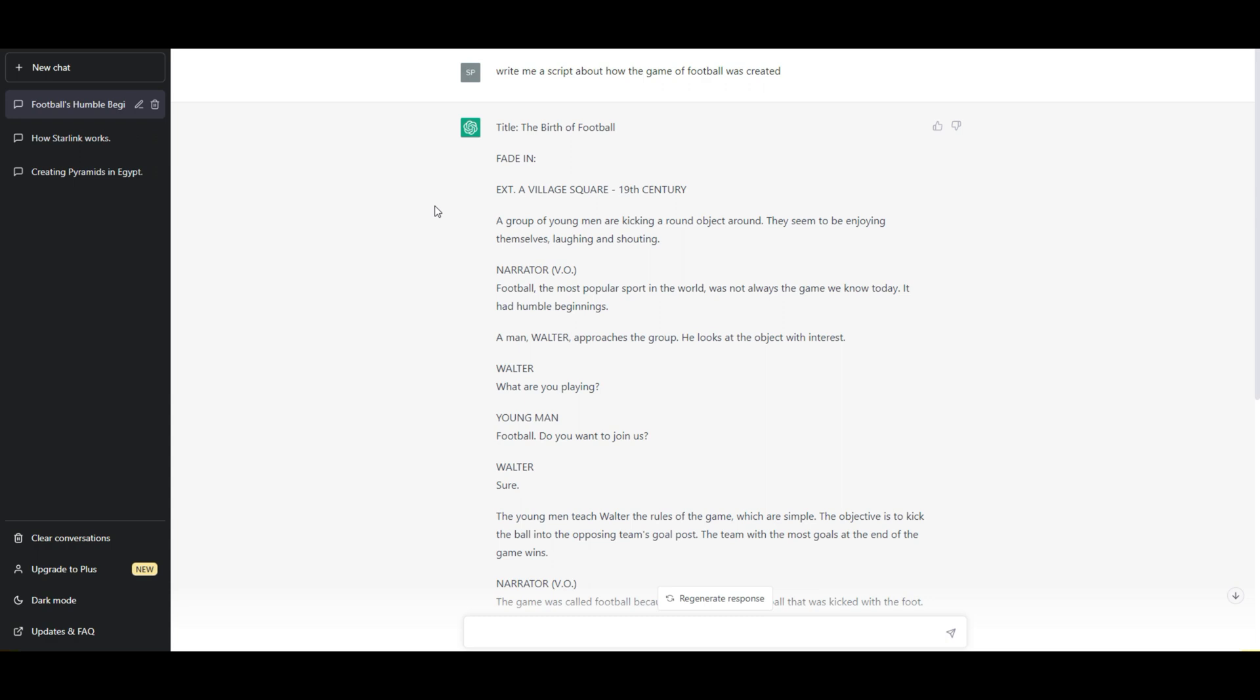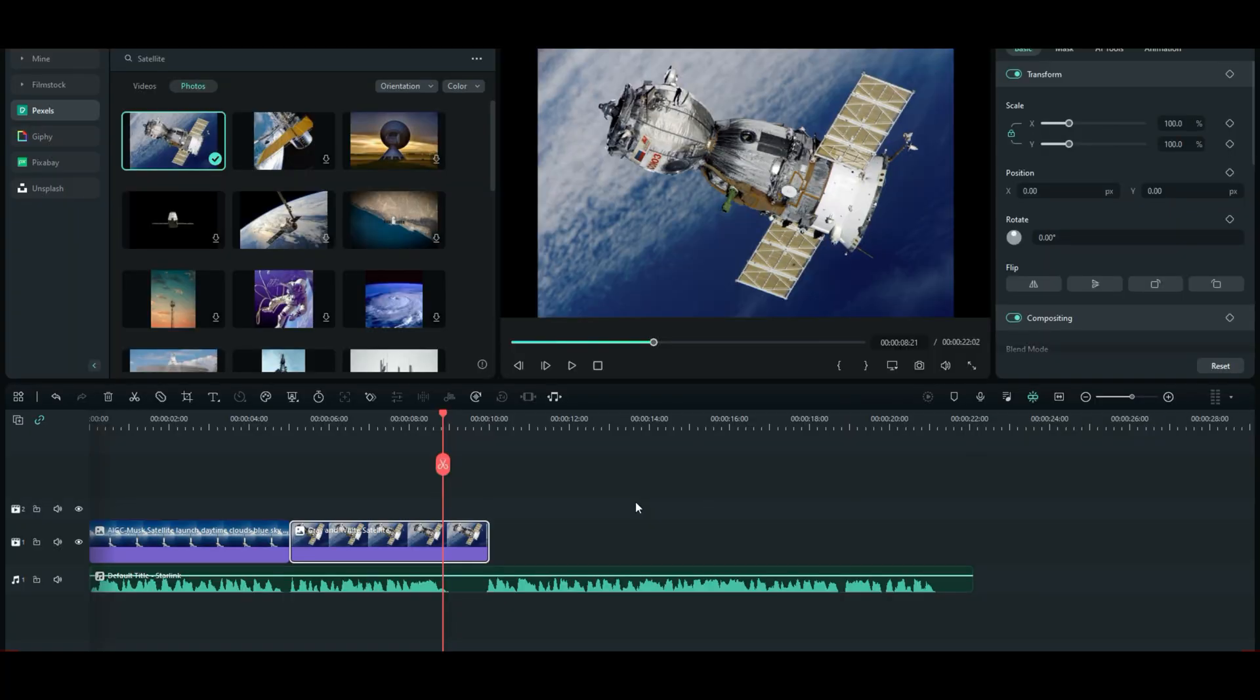You could fade in at Village Square. You'd show a group of young men kicking an object around. Then you start talking. And then a man, Walter. So, you can call him Walter if you want. Or Joe or Billy Bob. Whatever you want. And that is it, guys. I'm going to take you back to Filmora right now. And that is it. And that is how you can do it. And let's not forget some more little tricks real fast.